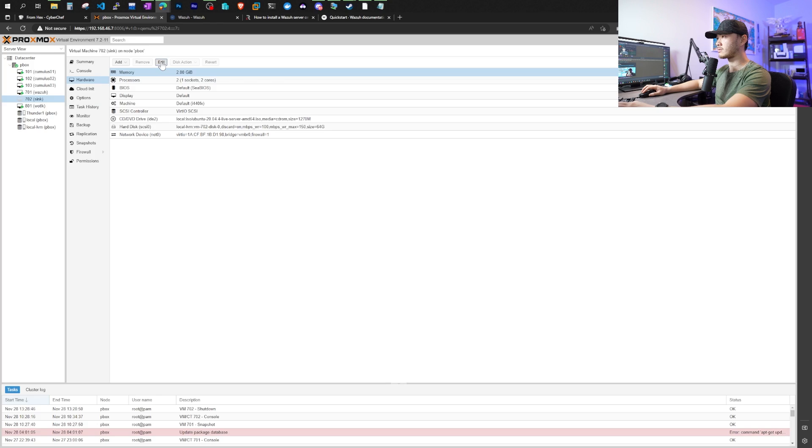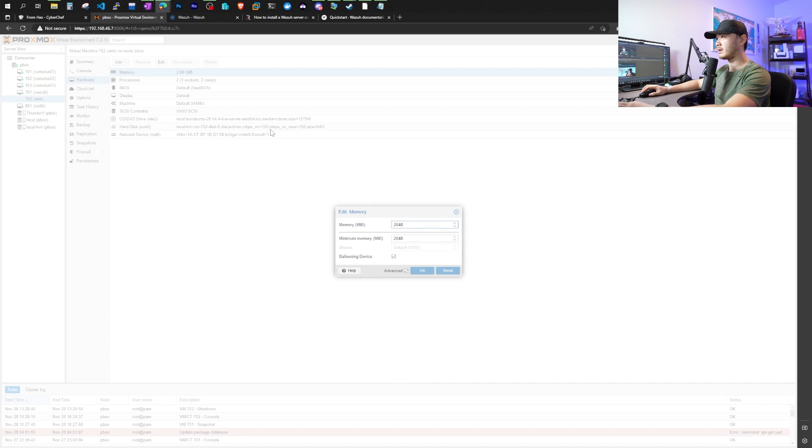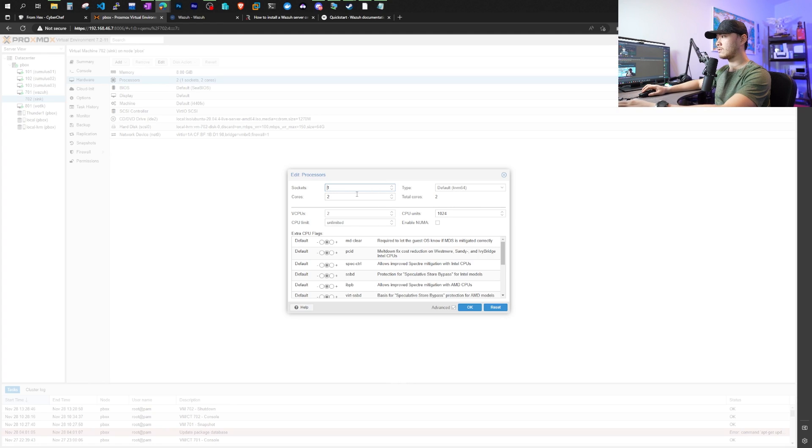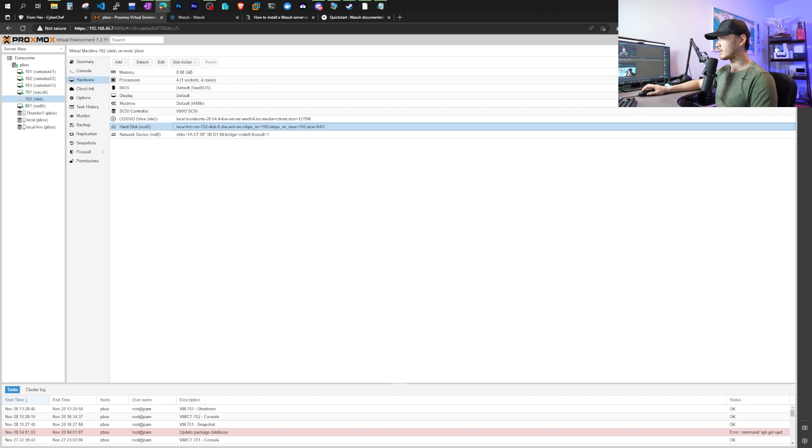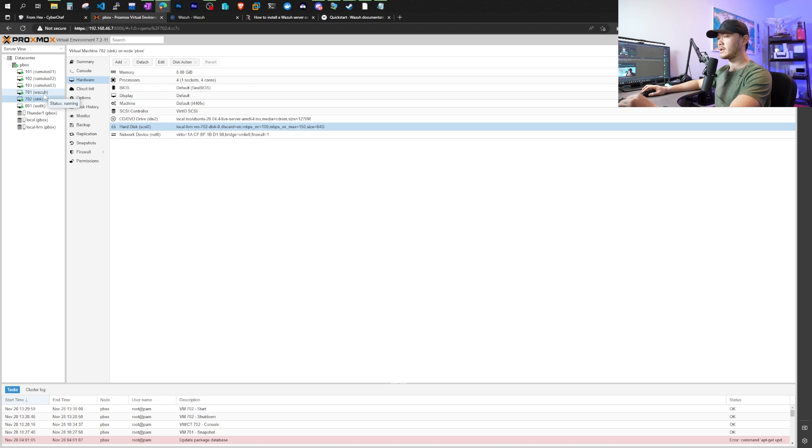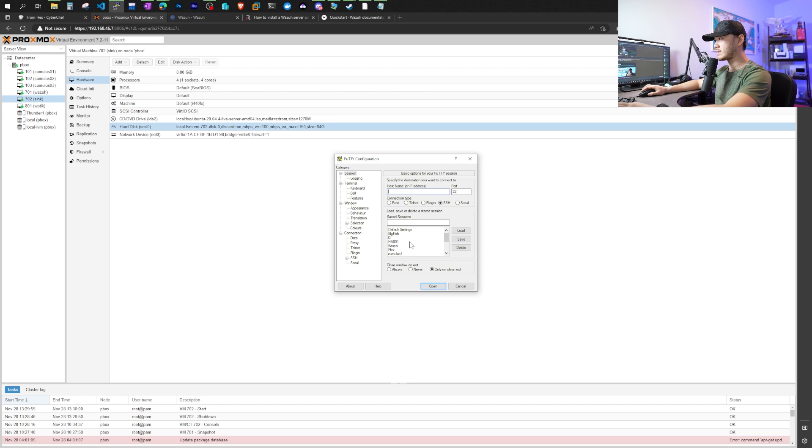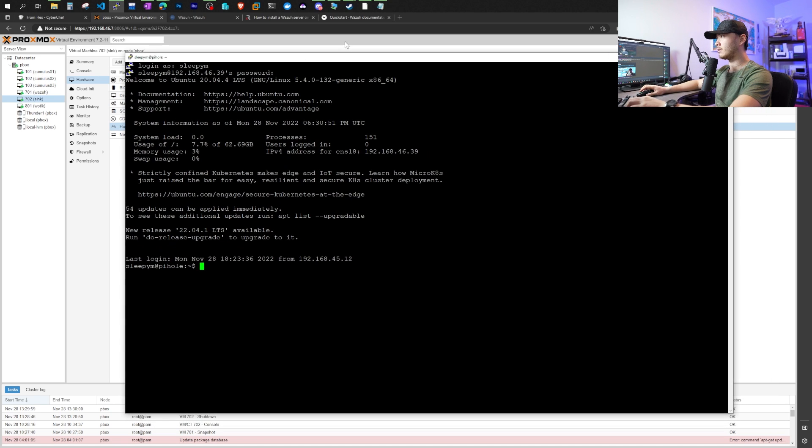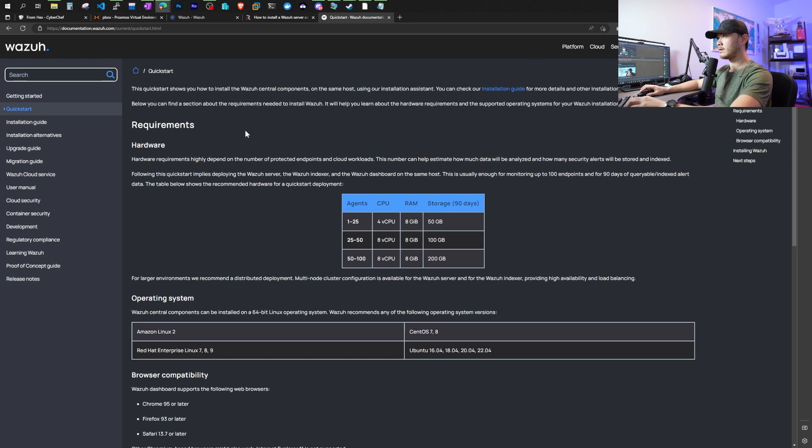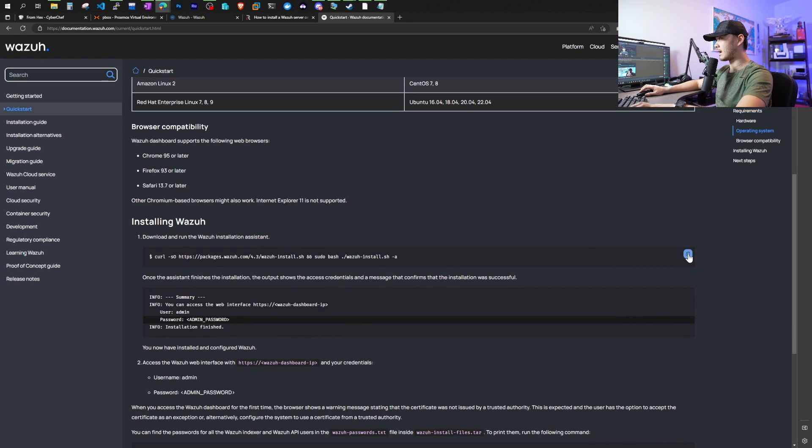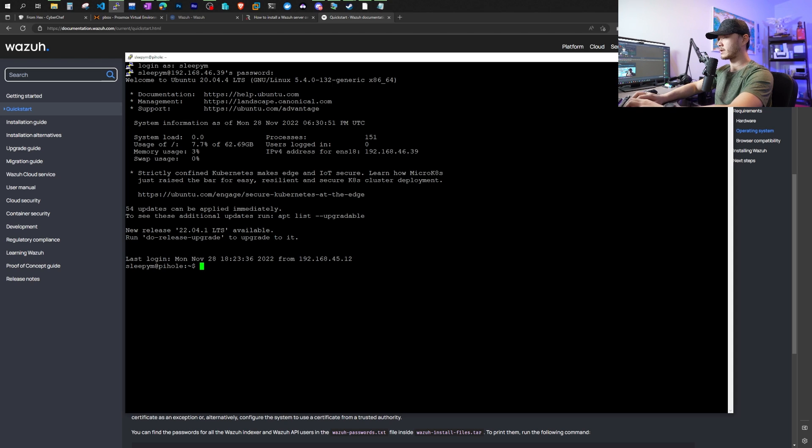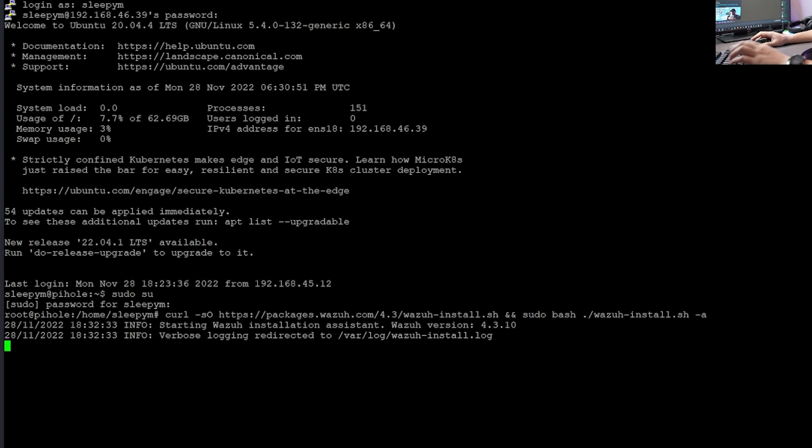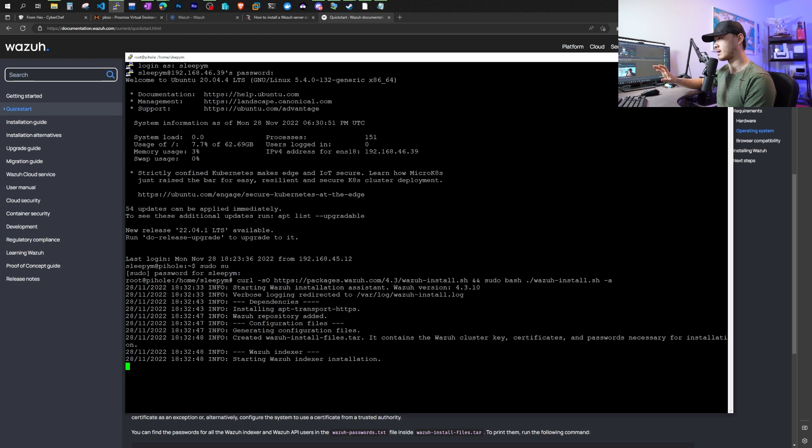So once that VM's shut down in Proxmox, we can click edit our memory. So we need eight gigs, which is 8196. We need four cores. So we just say four CPUs, and we're going to start this VM again. As you can see, I already have a Wazoo server running. I'm just going to use this virtual machine to demonstrate how to install, and then I'm going to switch over to my Wazoo server to actually show you how to install an agent. So once you've started the device, we're going to log in, and I'm going to use Putty because I'm on Windows. So now we have logged into our piehole. We're just going to go to the quick start page on Wazoo. Going to copy this one-liner that says download and run the Wazoo installation assistant.